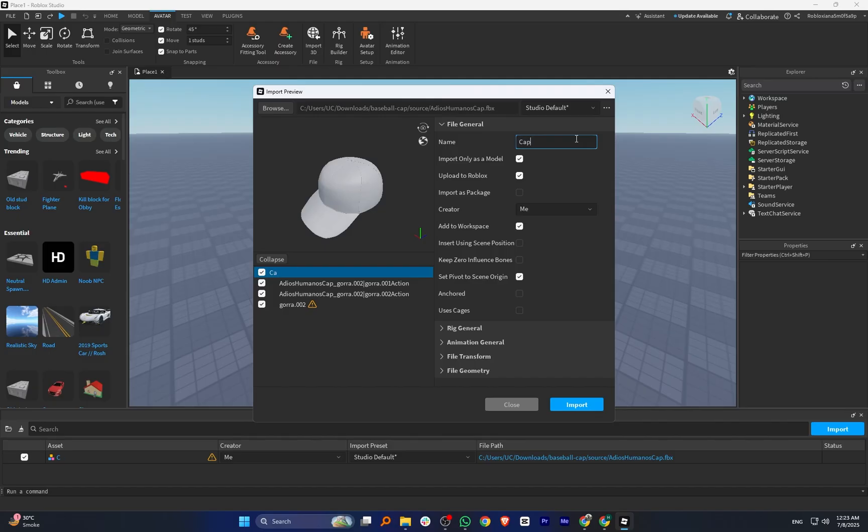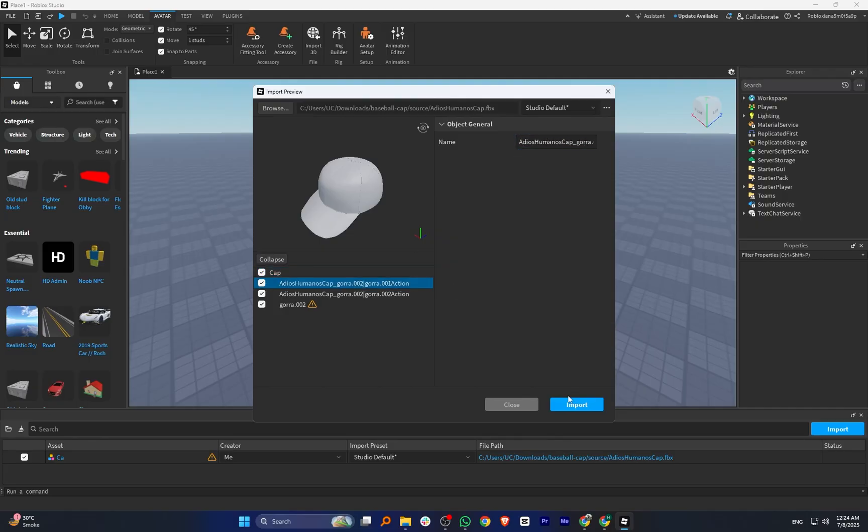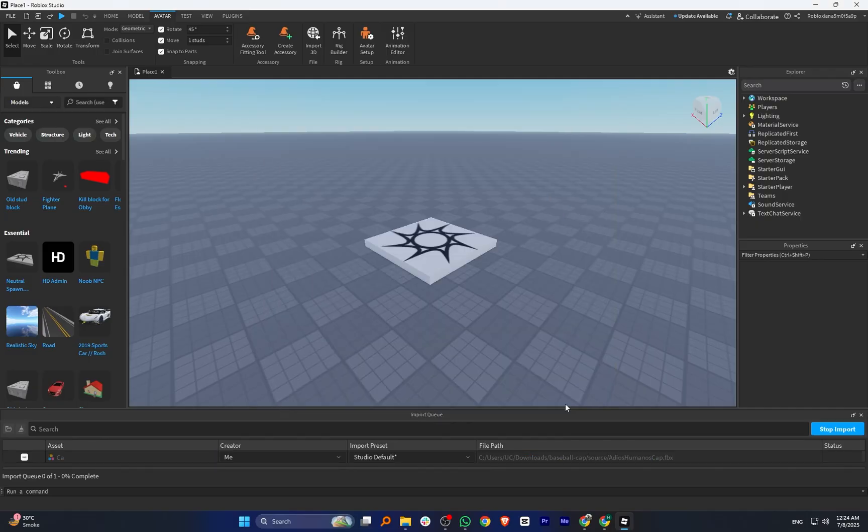Next, enter the product name. Then review the other options like Object Geometry or Mesh Settings to make sure it fits properly. Now click on Import to upload it into Roblox Studio.